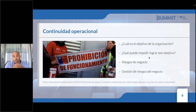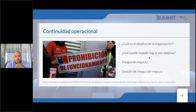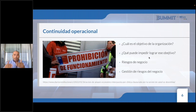¿Qué puede impedir lograr este objetivo? Que es parte del concepto de riesgo: el efecto de la incertidumbre sobre los objetivos. Primero, es desconocer estos riesgos de incumplimiento. De ahí viene la necesidad de mantener siempre al día la determinación de mis requisitos legales y otros requisitos, para que el incumplimiento legal no genere la prohibición de funcionamiento. Estos riesgos de negocio van a materializarse si no se asegura la base de los requisitos legales.